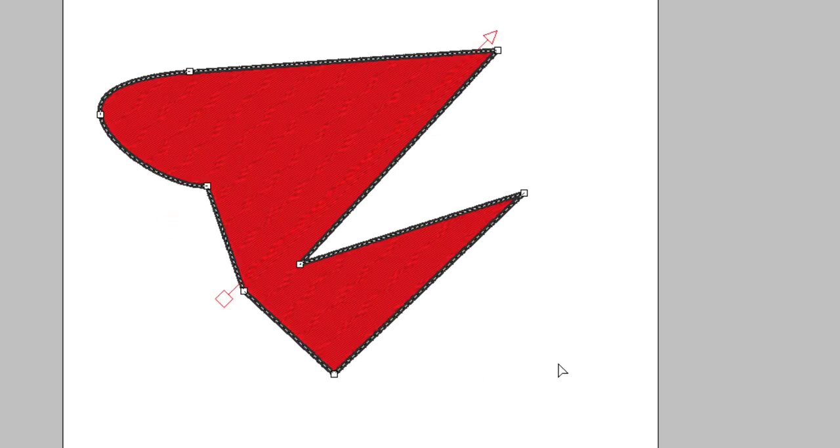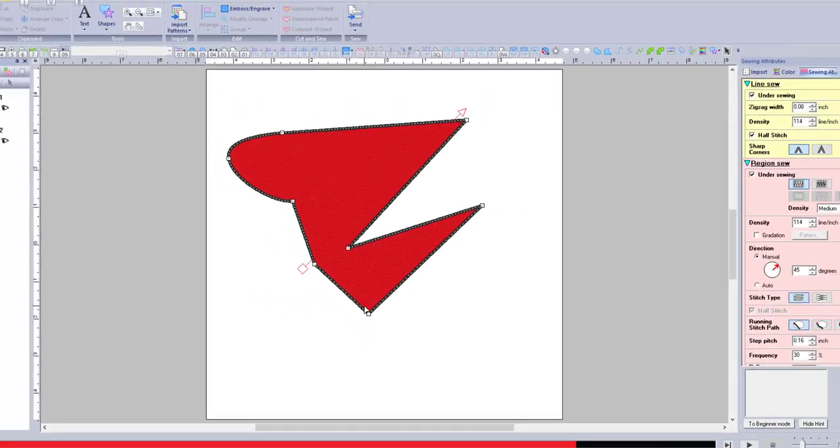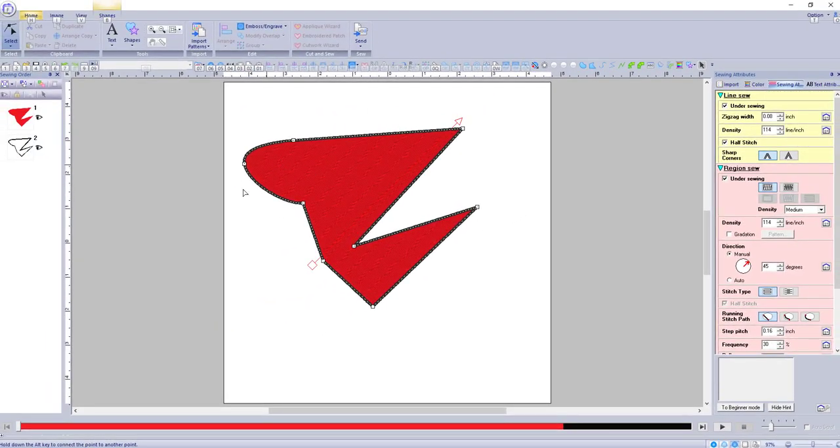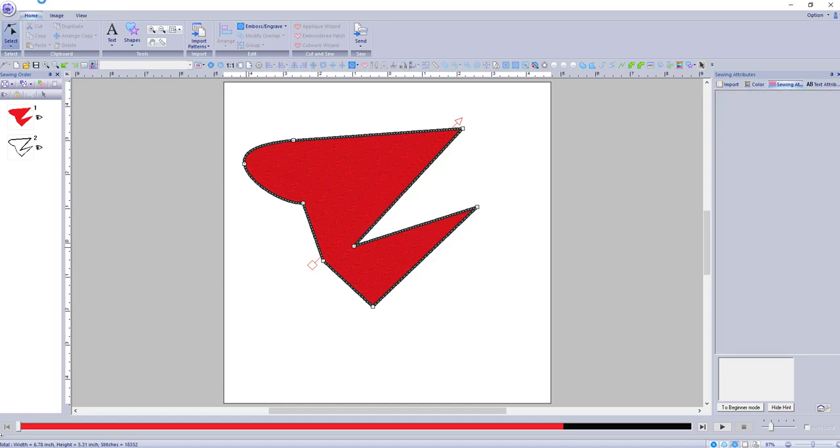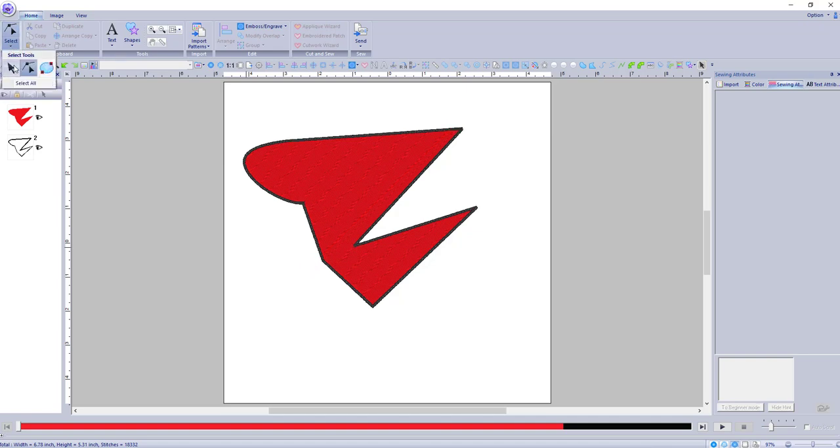And look what happens. Now we have a closed piece and it filled in. It filled in because it's closed. How cool is that? Now of course you can right click and change everything you want for the closed shape. But isn't that neat?